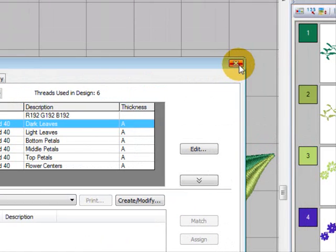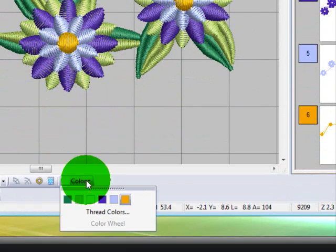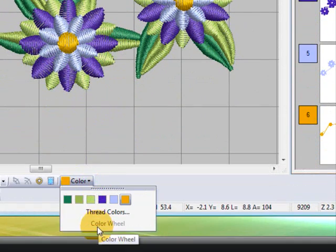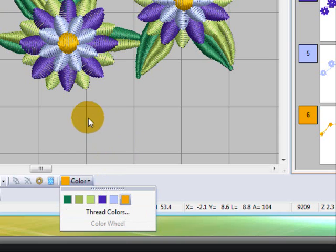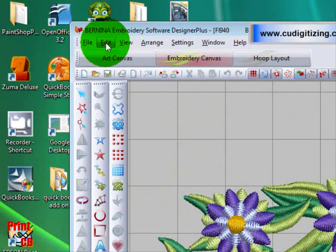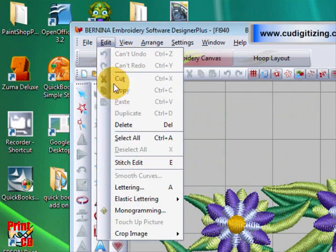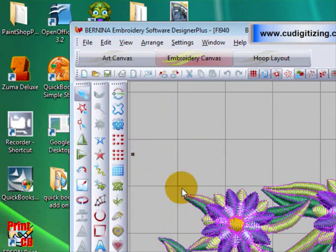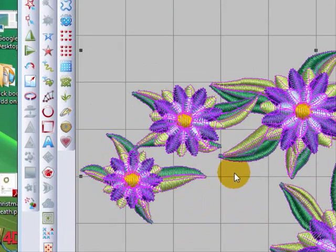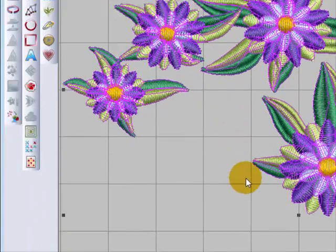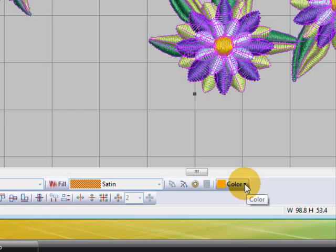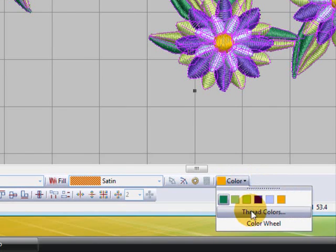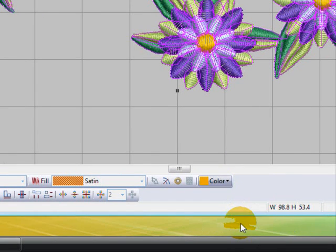I'm just going to close that now though because if you noted down here there's also the word color wheel. Now to access the color wheel you have to actually select the design, so I just go edit select all, or you could just select particular parts of your design. I'm just going to go to the color wheel now and now you can see that my color wheel option is open.